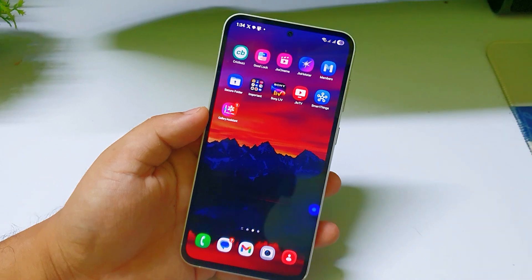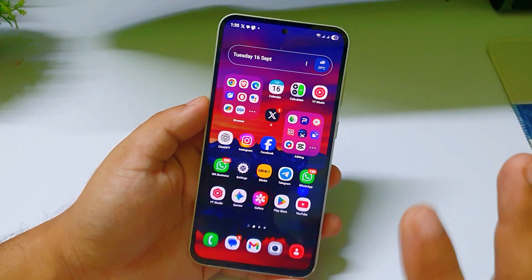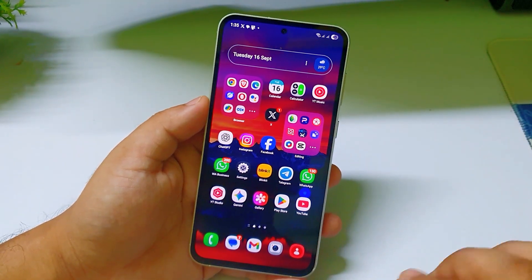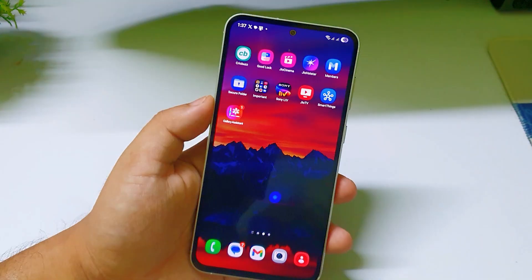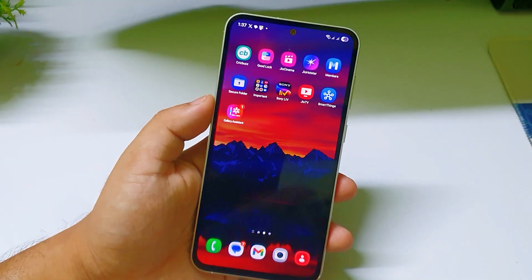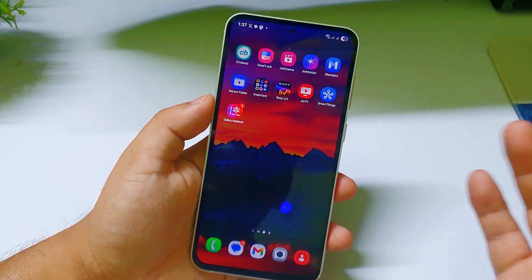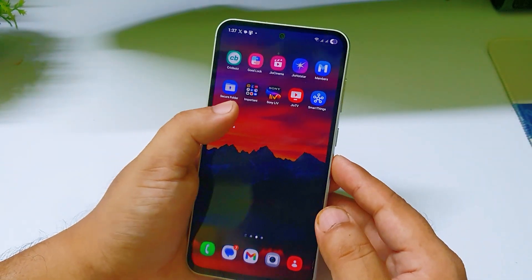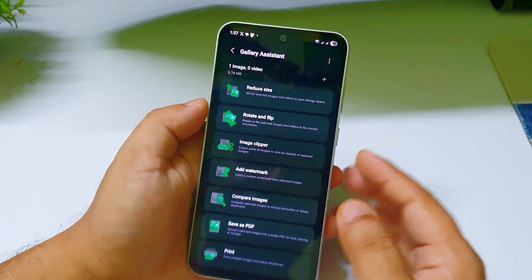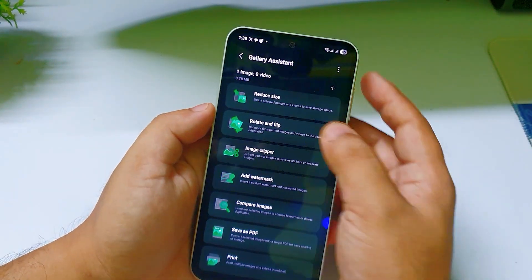I will tell you the features of this app — this app is huge, guys. I think in future Samsung can do a lot of things in this app. Now let me open this app and show you some features, and I will later tell you how you can get this.